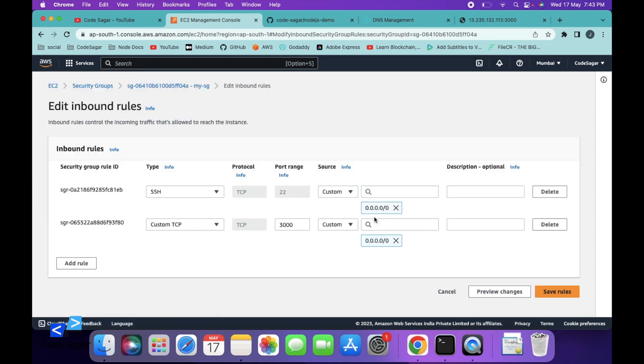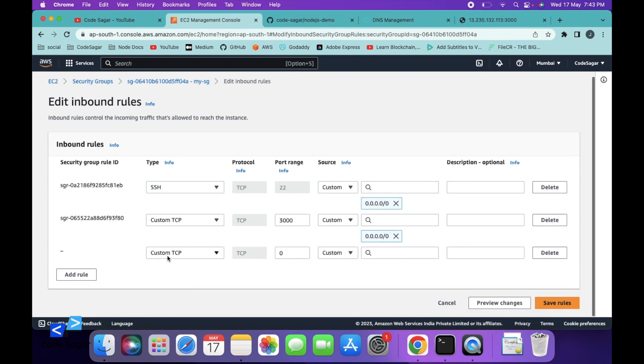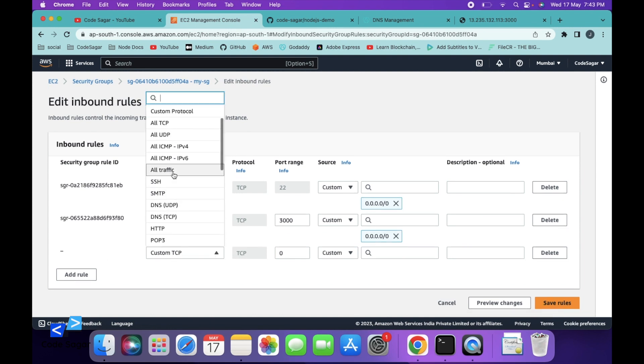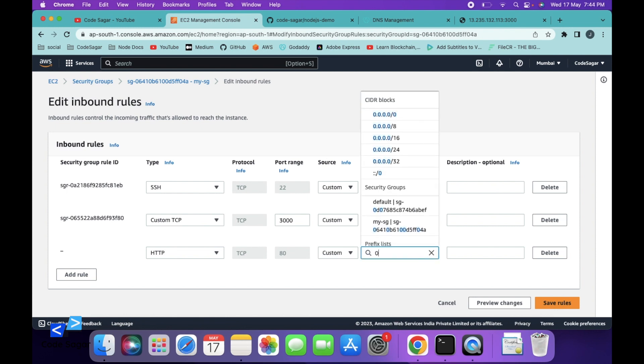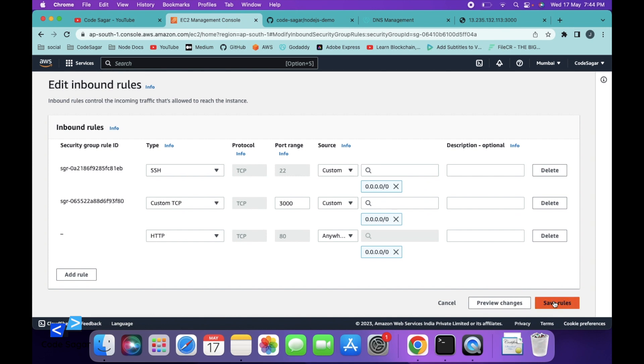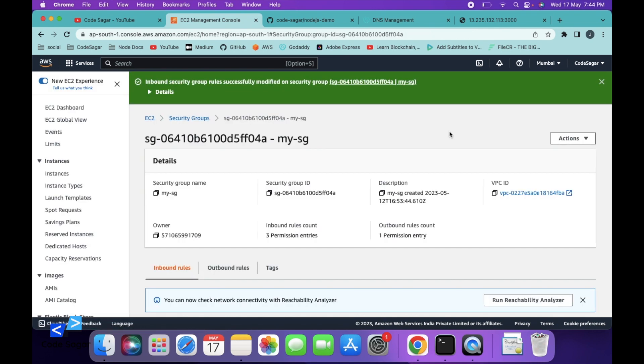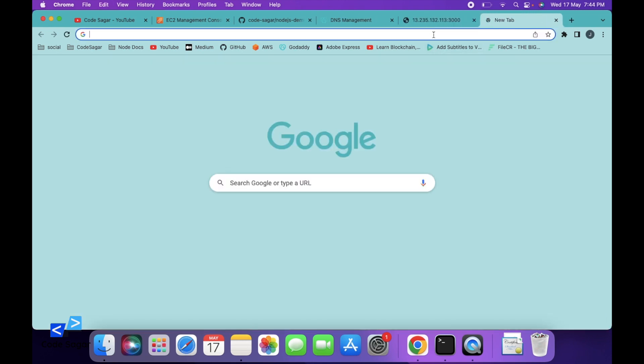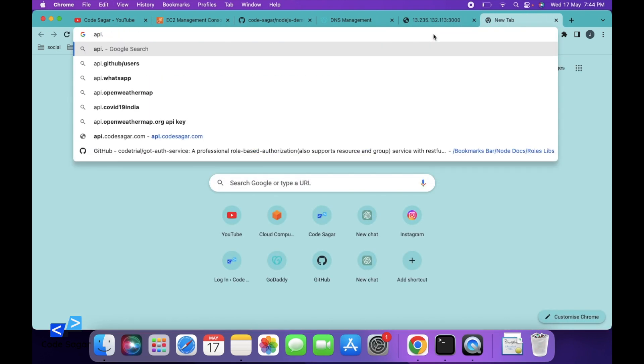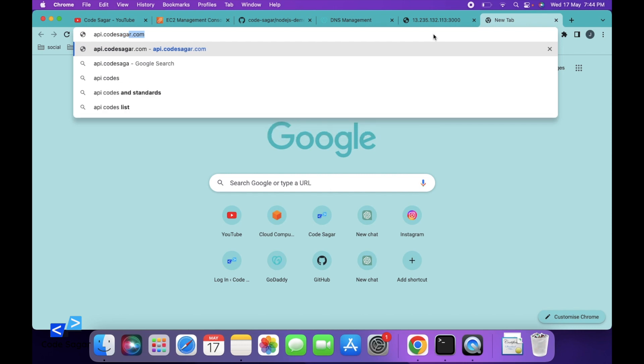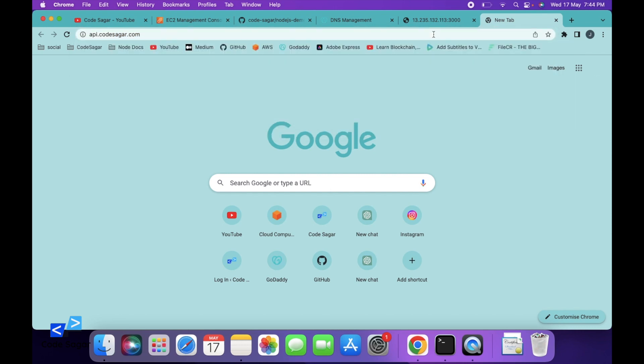Edit the inbound rules, then add HTTP and open this port for all users. Save the rules. We are done with the linking. Let's try to call this URL: api.codesagar.com.